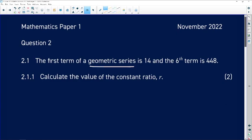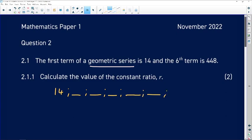We know for a fact that the first term is 14. We don't know the second, third, fourth, or fifth terms, but we know the sixth term is 448. So term 1, also known as the 'a' value, is 14, and term 6 is 448. What we're trying to find is the constant ratio.